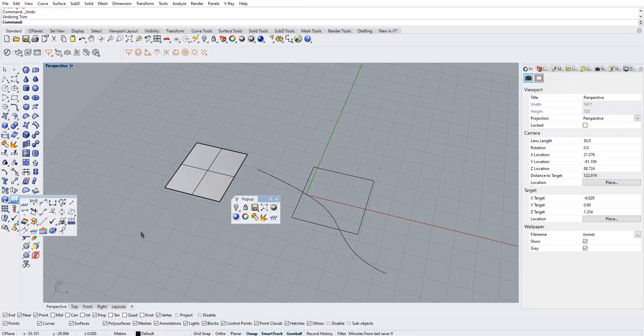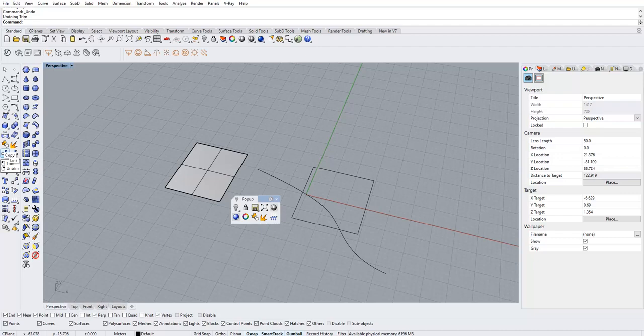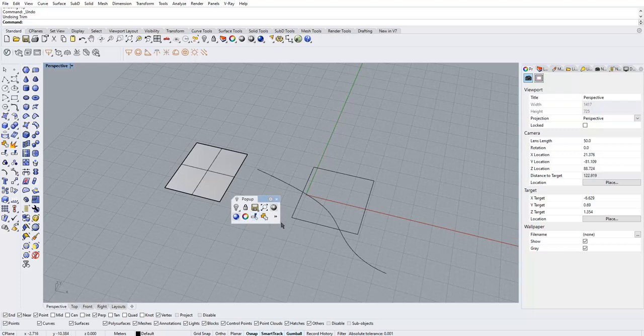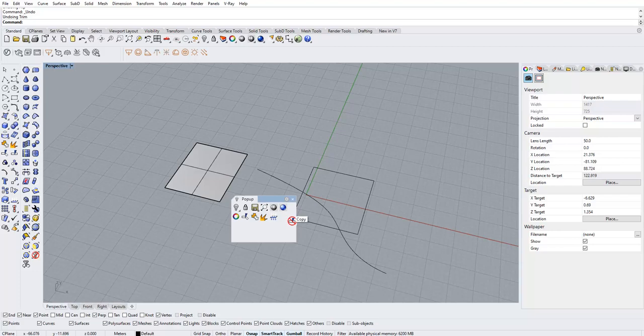Now I will add another tool, let's say Trim. Press Ctrl, click, drag, release. Now also this one, Ctrl, click, and release.